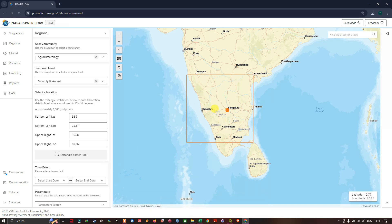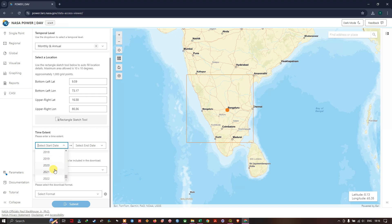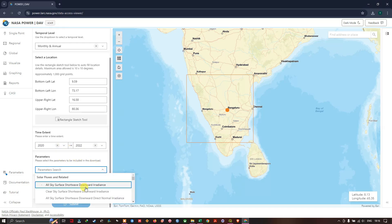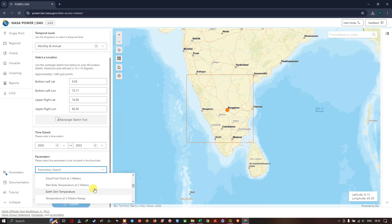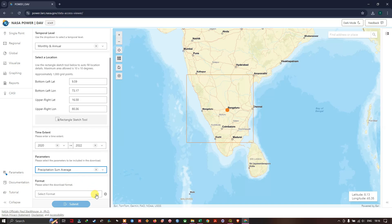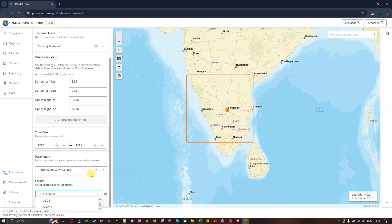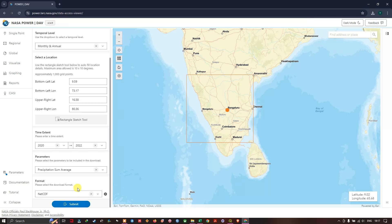This is the area I am looking at. Let us set the time range — I need it from 2021 to 2022, so let us make it 2020. In the regional download you can only download one parameter at a time, unlike the single point approach. Here I am going to download the Precipitation Corrected Sum dataset. For file format, for a larger region it is better to download as NetCDF or ASCII file, so I am going to choose NetCDF and hit Submit. After downloading, let us visualize it in QGIS.